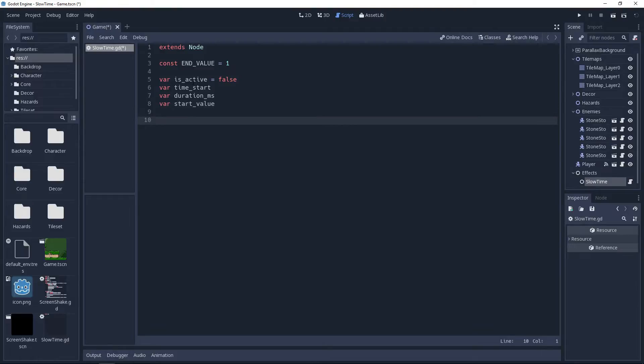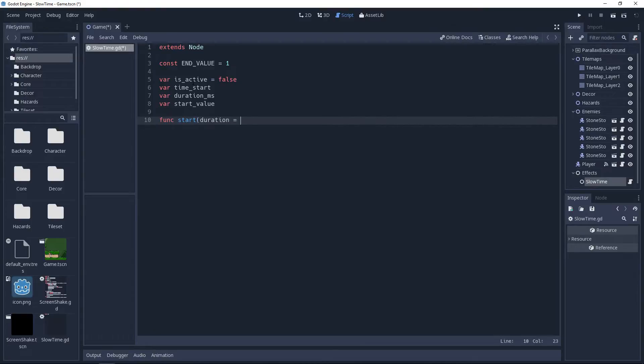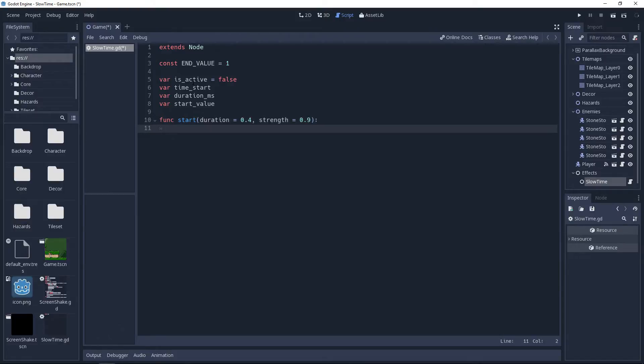We'll begin by creating the start method. This is what we'll call whenever we want to initiate the effect. It'll need two parameters. Duration being the time that the effect will last in seconds, and strength being a value between 0 and 1, which will determine what we set the engine's time scale to before easing back to normal speed.